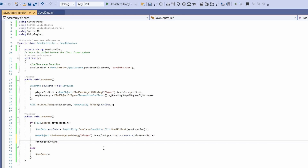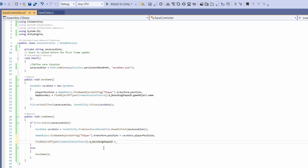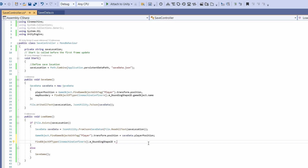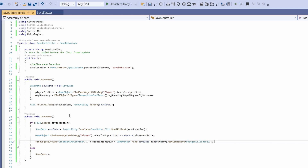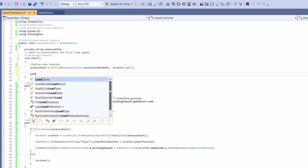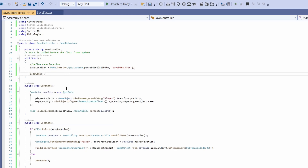For restoring the map boundary, use 'FindObjectOfType<CinemachineConfiner>().m_BoundingShape2D' and set it equal to 'GameObject.Find(saveData.mapBoundary).GetComponent<PolygonCollider2D>()' - since we saved the boundary by name, we use that name to find it. It needs to be a unique ID so it grabs the right object. You could add LoadGame to a button too, but for now I'll just call 'LoadGame()' in the Start function so it loads automatically on startup.